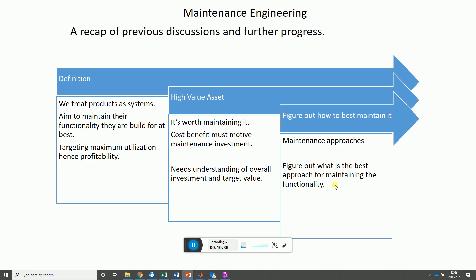This can only be done by figuring out the best way to maintain a given system. How you maintain a car is different from how you maintain a fighter jet, and how you maintain a fighter jet is different from how you maintain a rocket. How you maintain a laptop is different from how you maintain your house or your watch. The key thing is it's got to be a worthy asset — you've got to identify that system as a high-value asset before thinking about whether maintenance is worth it and what maintenance strategy to adopt.